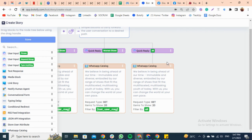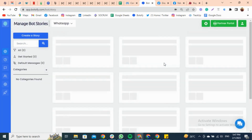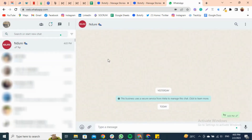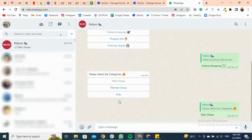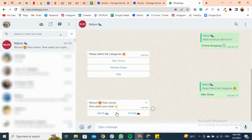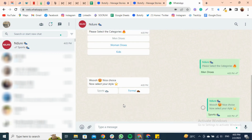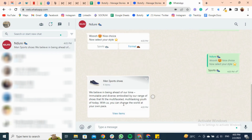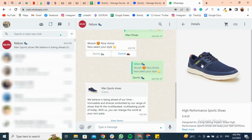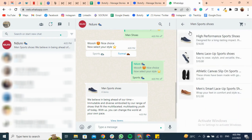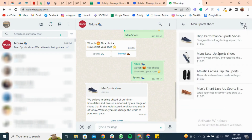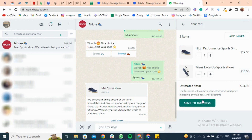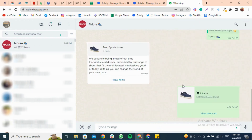Now save the story and go to WhatsApp. Type Hi to start the conversation. Add your favorite products to the cart, then go to the cart. After sending it to the business, you will see the link.